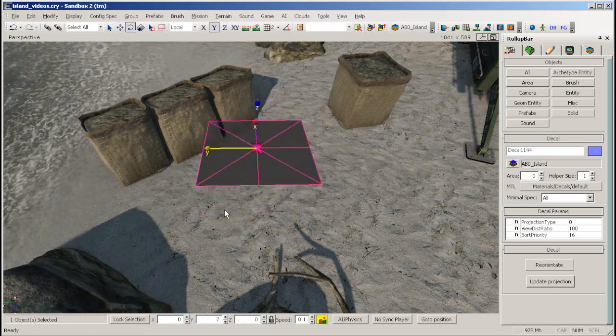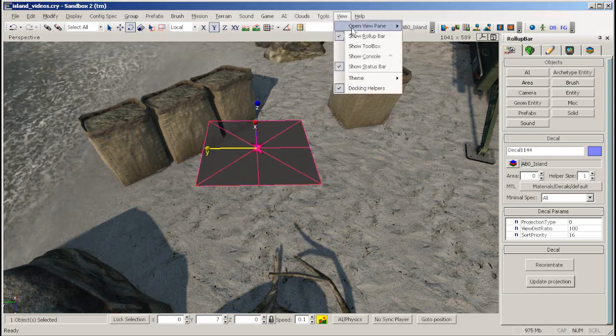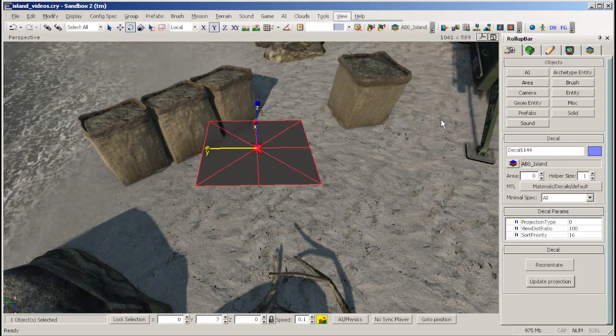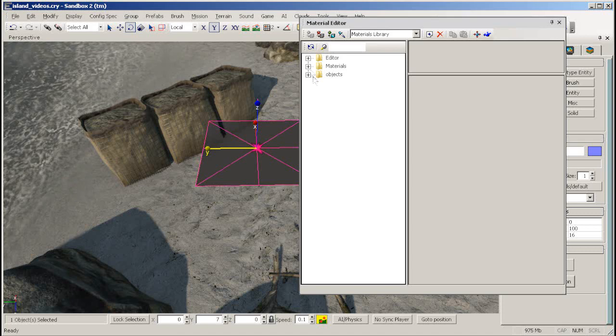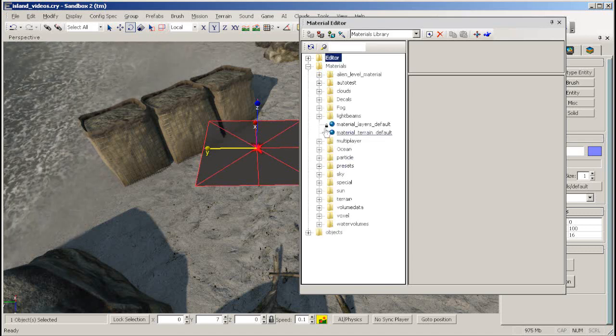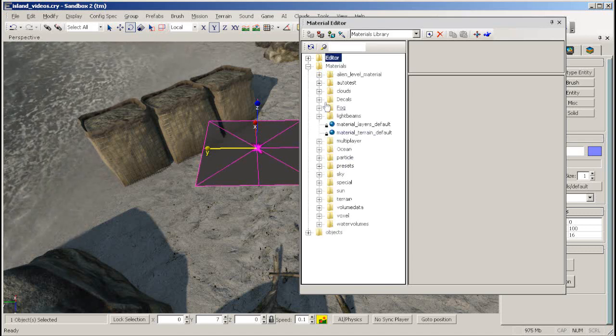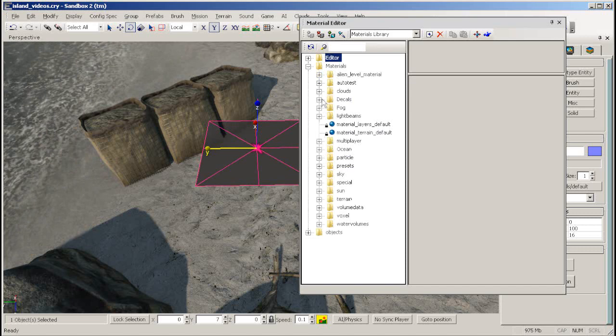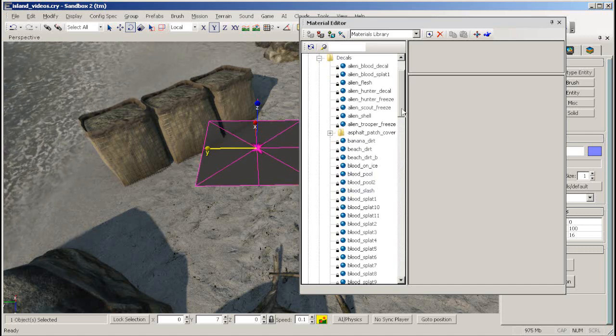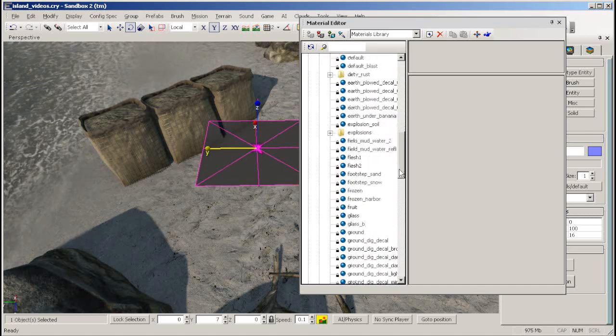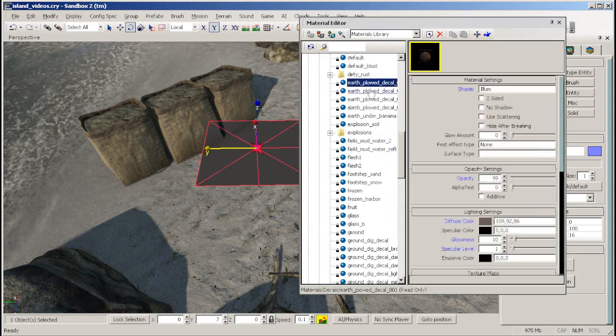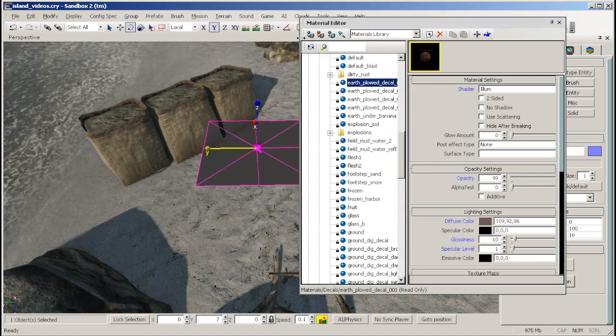To assign a material to your decal, first go to the material editor and navigate to a material with the decal flag checked in shader generation params. You'll find plenty of these in the materials decals folder of the main library. Now, click the assign material to selection button.